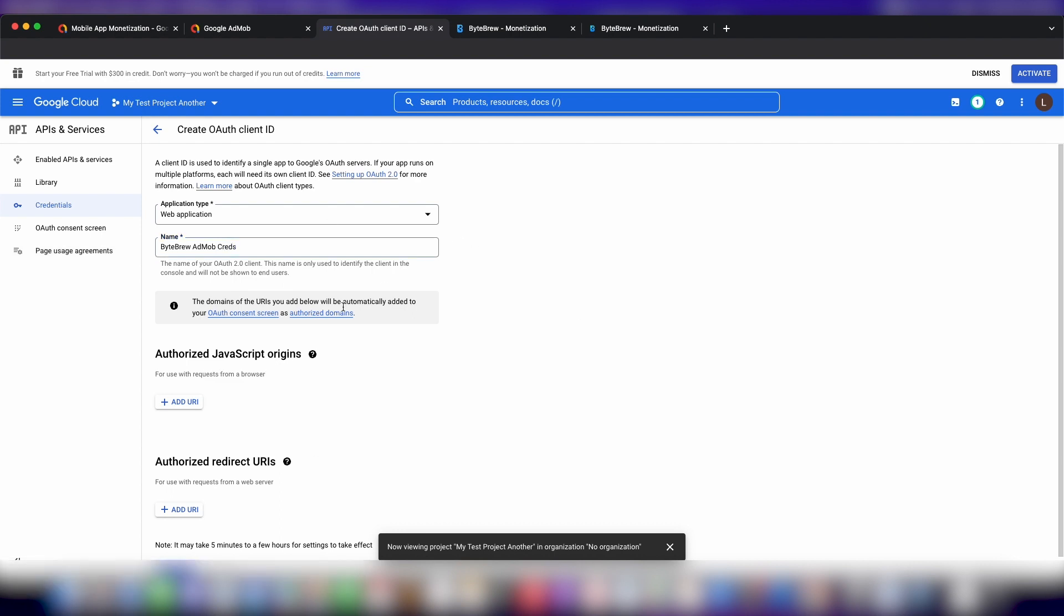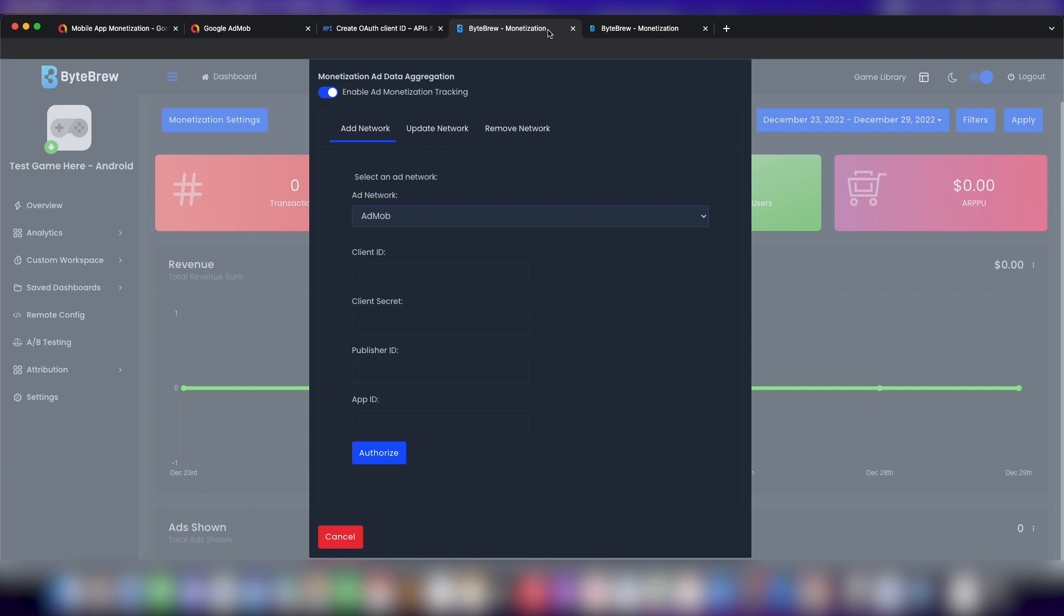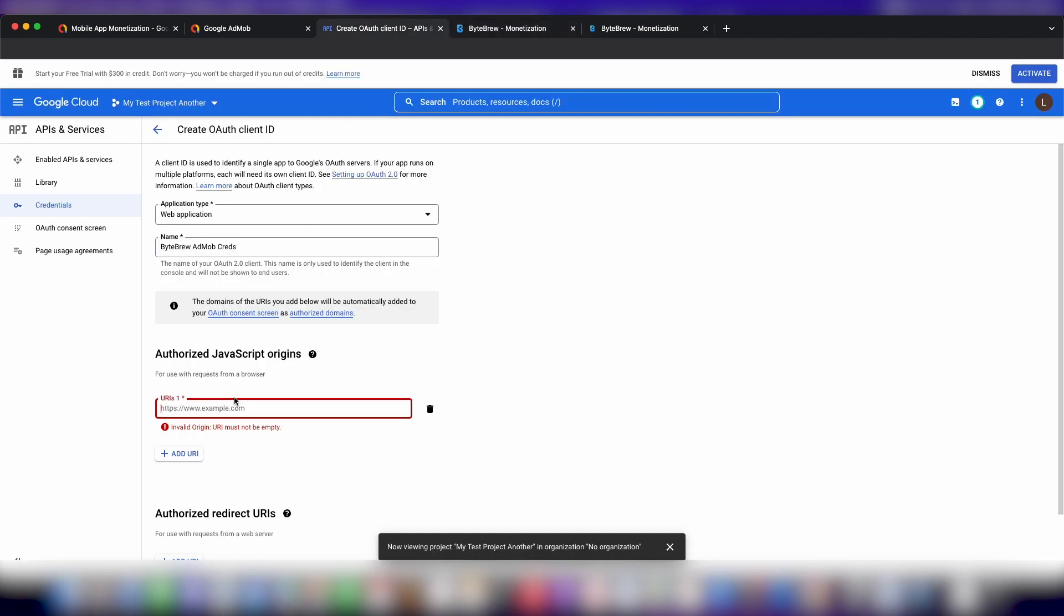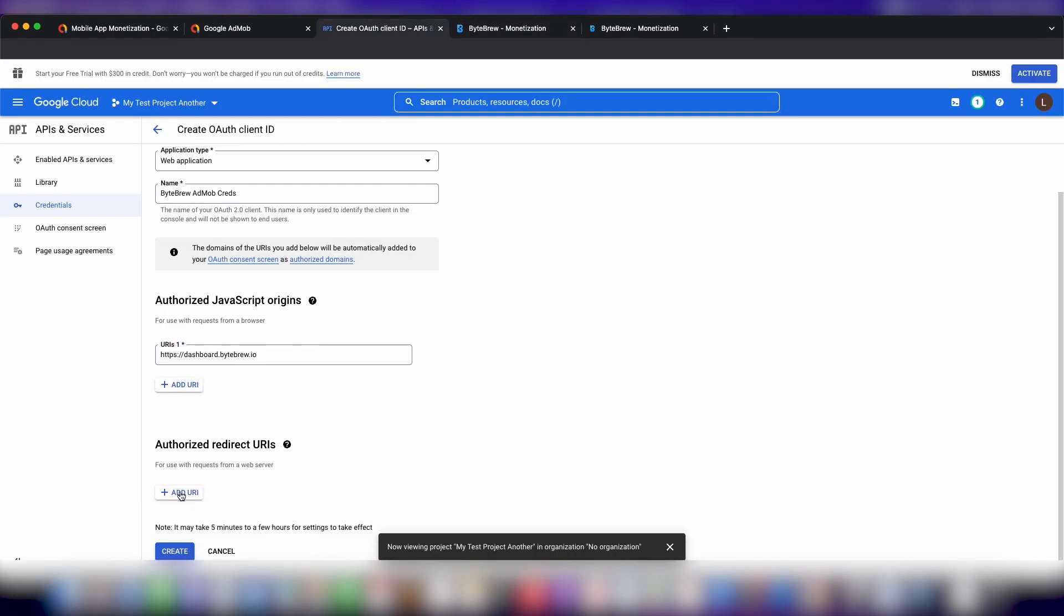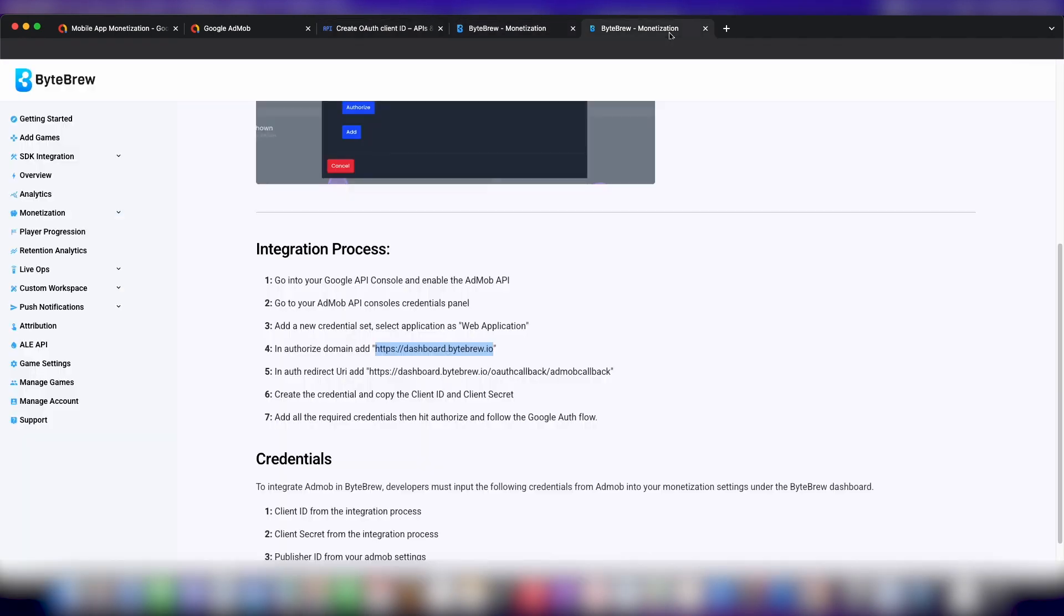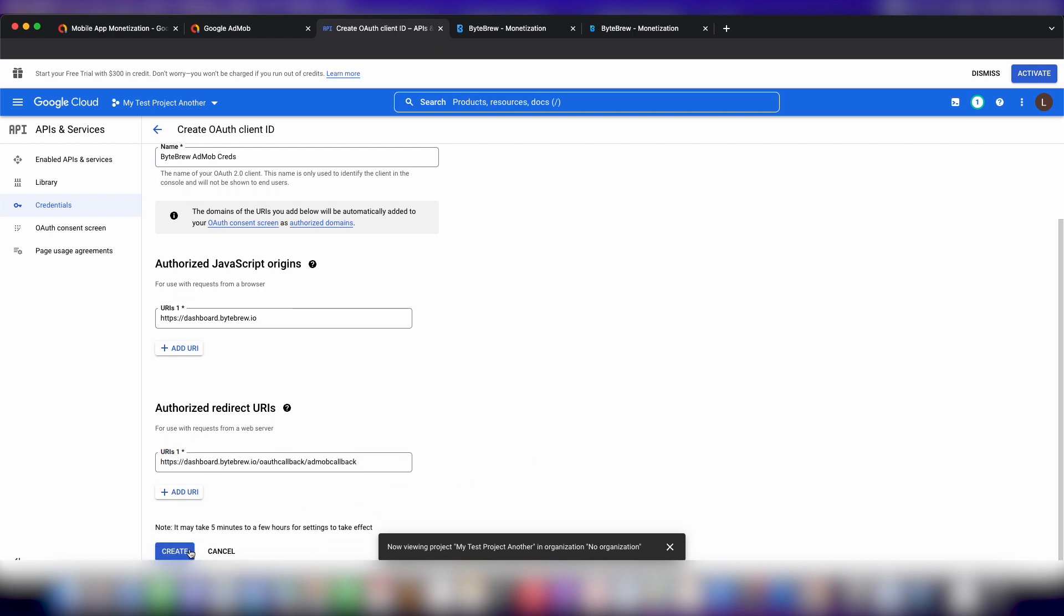We need to set up our authorized JavaScript origin. From here, let's click on this one. We want just our basic dashboard URL. For authorized redirect URIs, we want this one right here. Got the comma with it, and then from there, let's hit create.